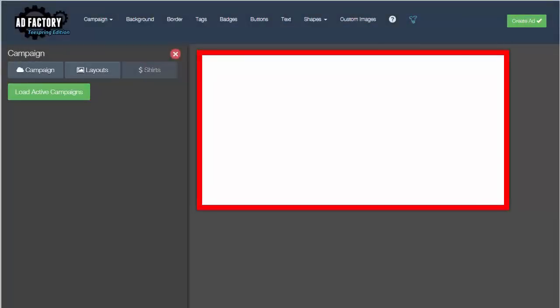Hey, this is Pat with AdFactory. If you use the custom template feature in AdFactory to build a library of your own high-converting ad templates, then this new feature we're rolling out today is really going to help you. If you use multiple computers, multiple browsers, or if you have a virtual assistant, this feature lets you import or export your current templates so you can share them with friends, partners, or move them between computers or browsers.